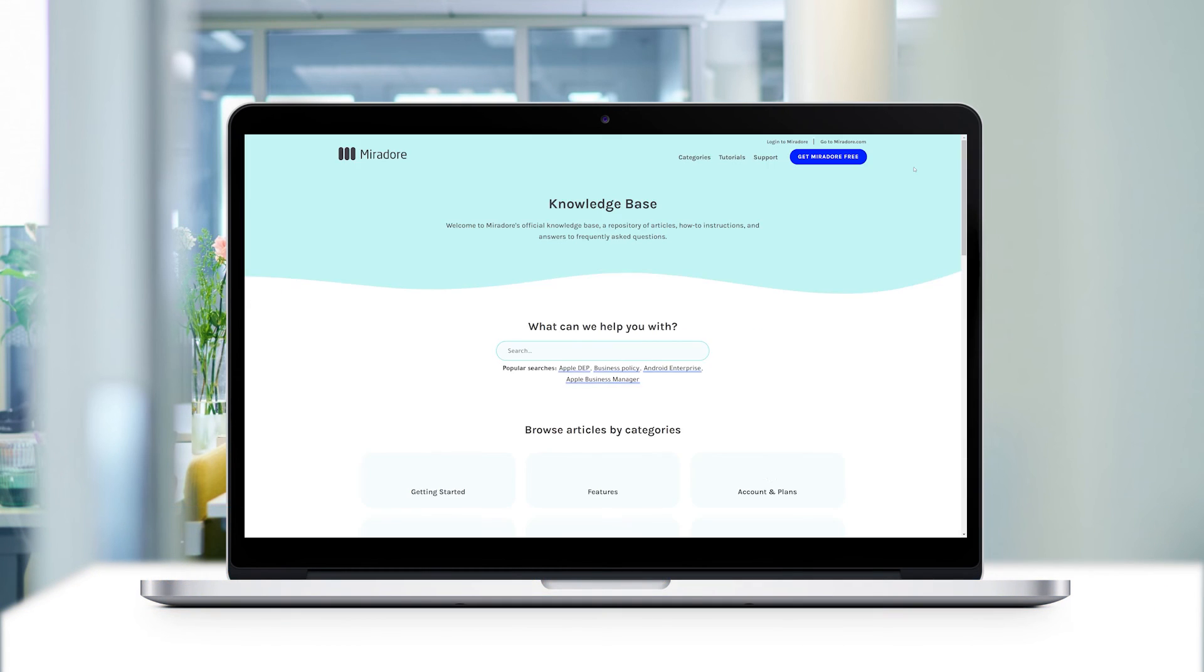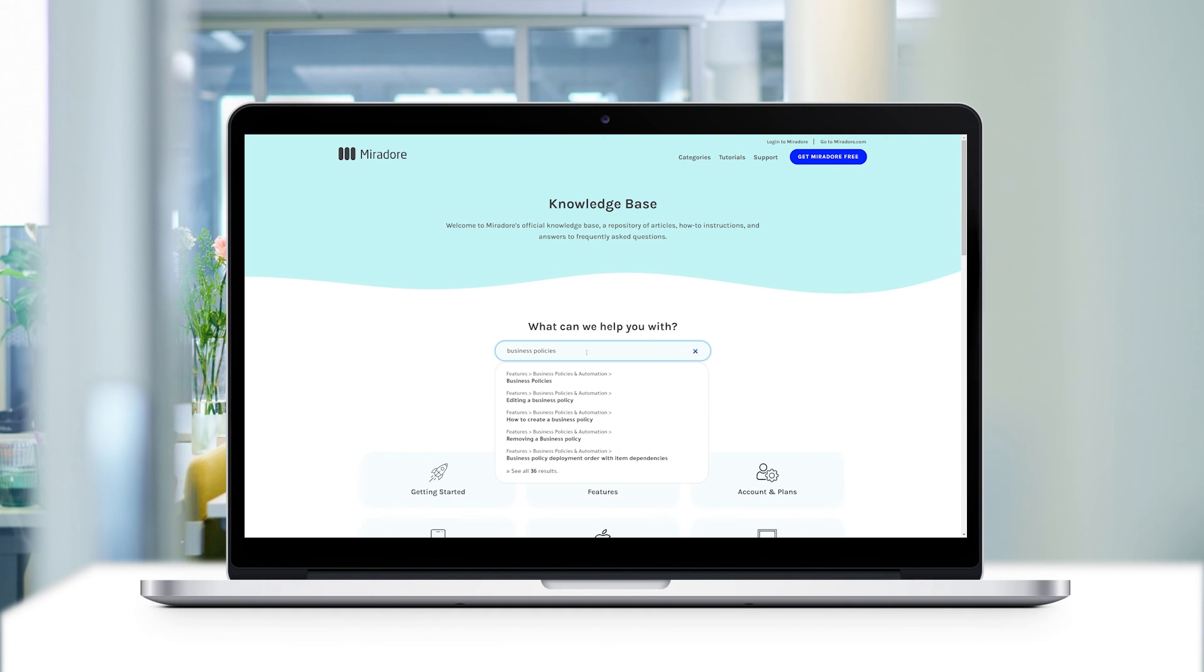You can find more information on activating and deploying business policies in our knowledge base. You'll find a link in the description.